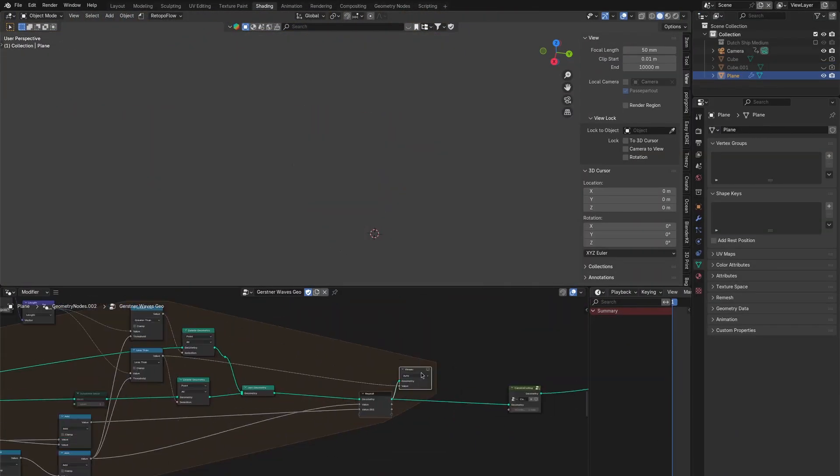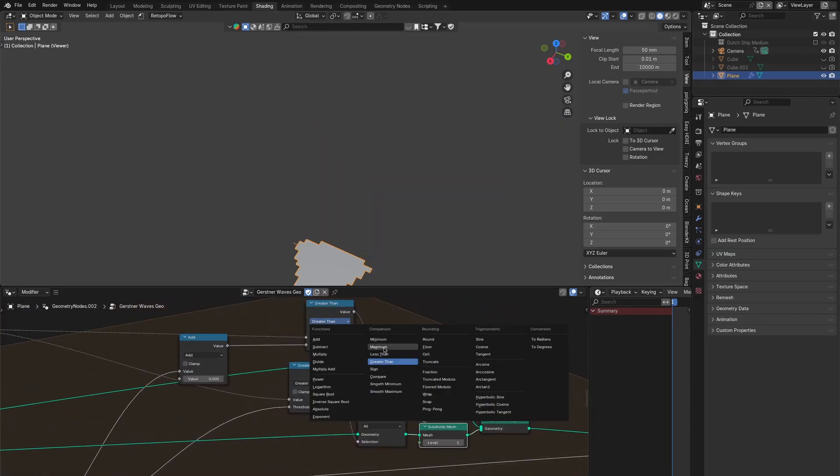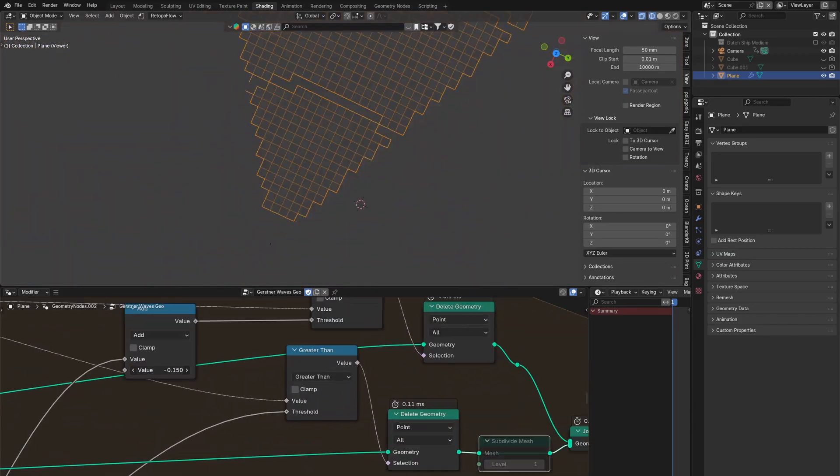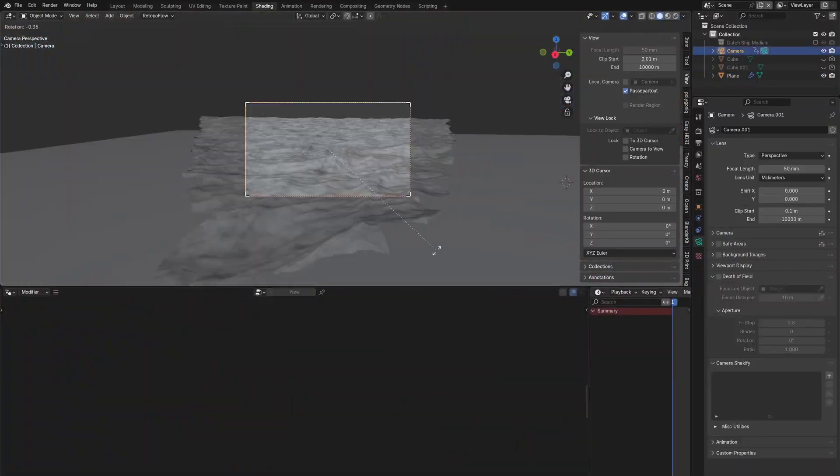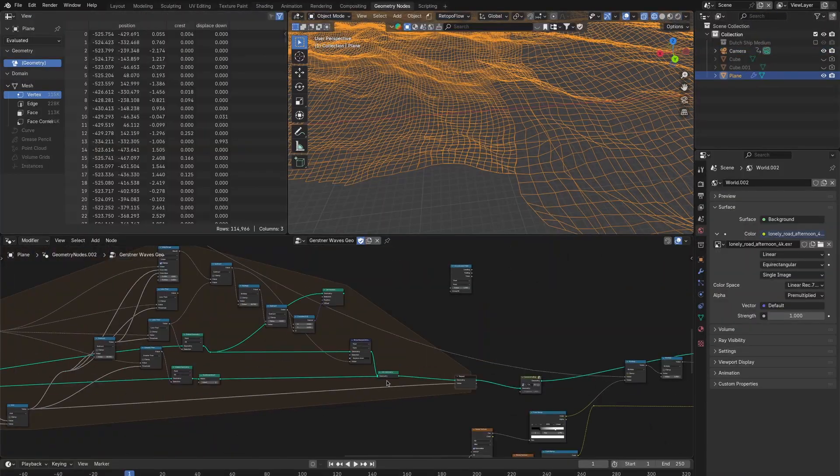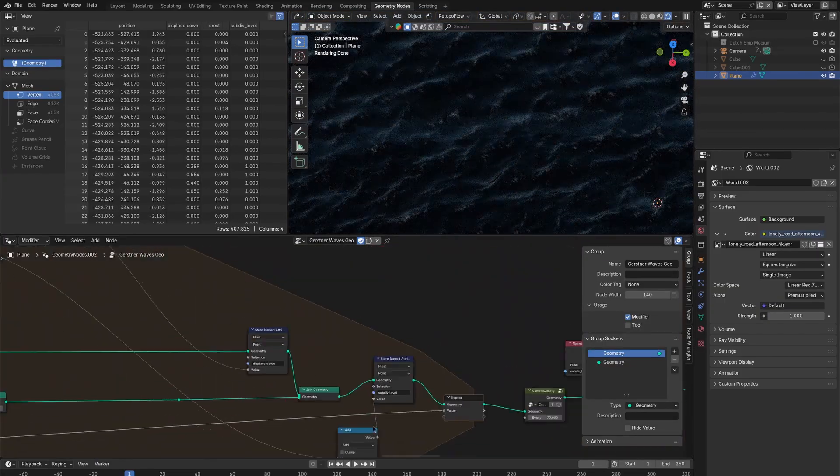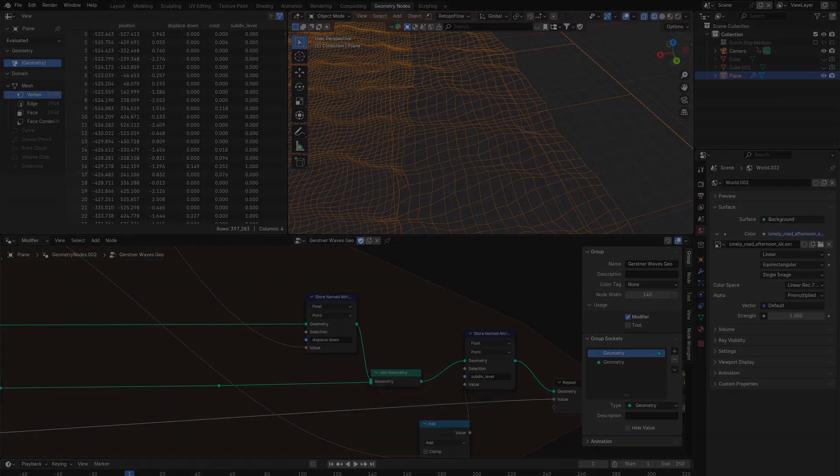Then I added some camera dependent subdivision and culling. And by the way if you want to have this ocean setup yourself then you can check it out with the link in the description. But anyways now it's done. So here is the final result.